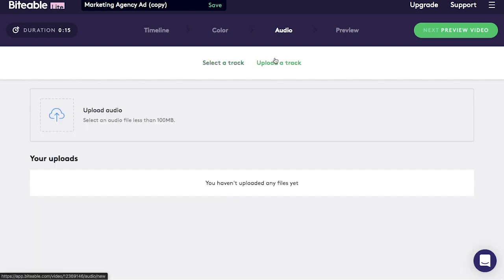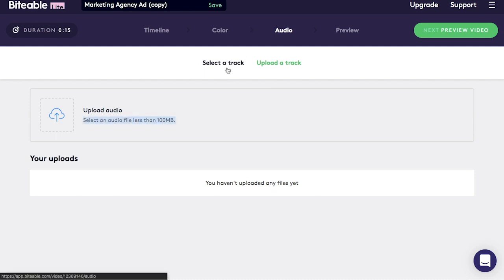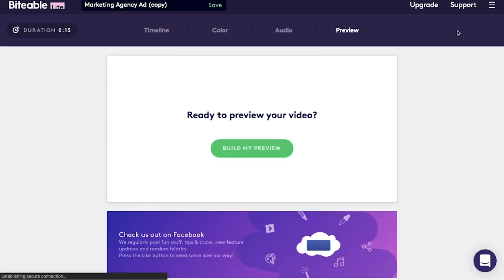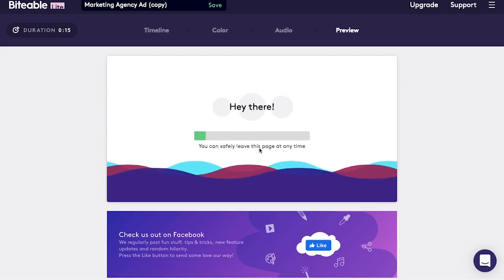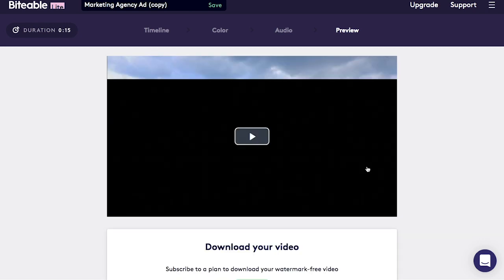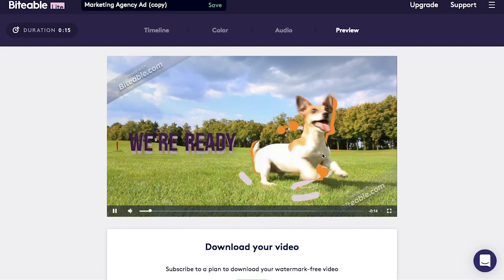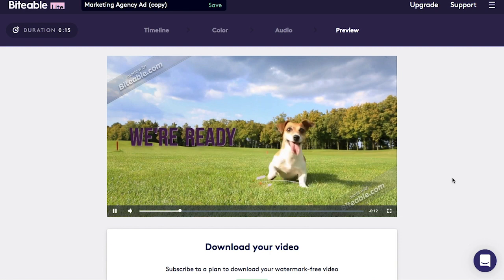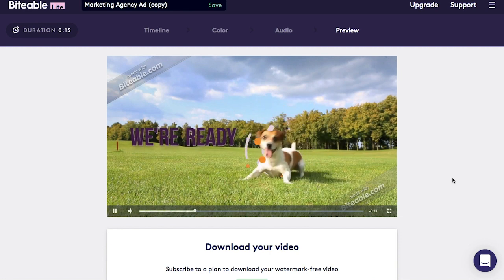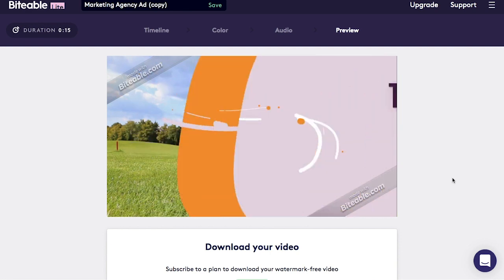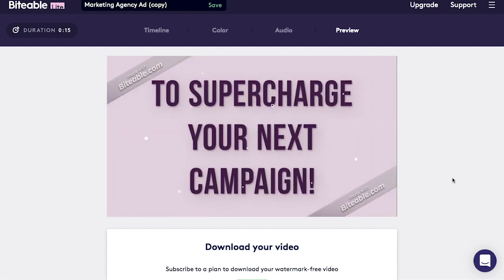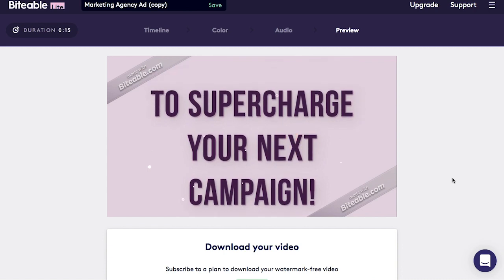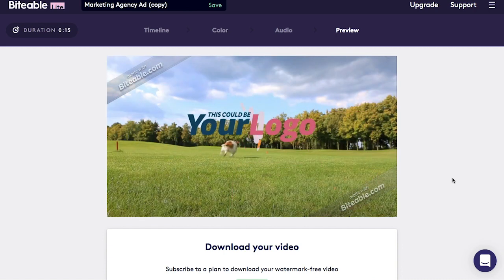You can upload a track if you want to, but it has to be less than 100 MB. If not, I'm just going to go with none. The next step is to preview your video. Press play, and there you have it. As you can see, the free version is watermarked, so you have to subscribe to a plan if you want a watermark-free version.